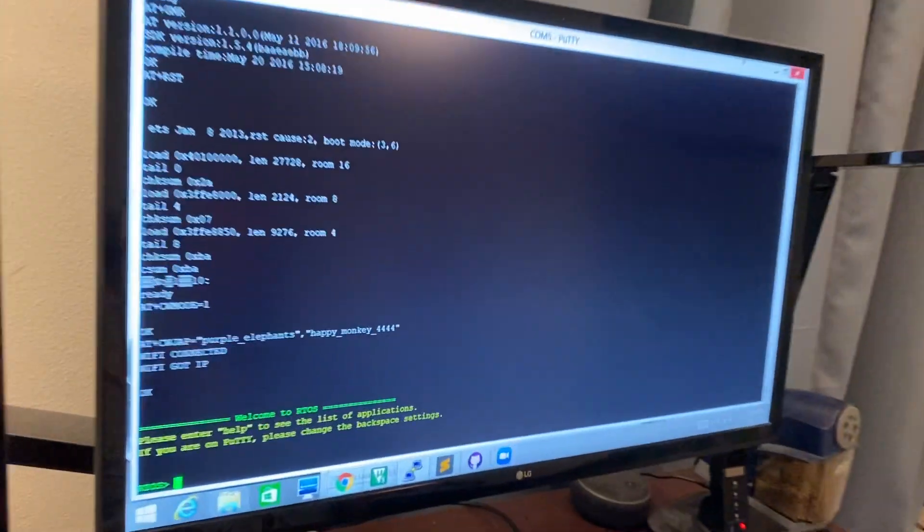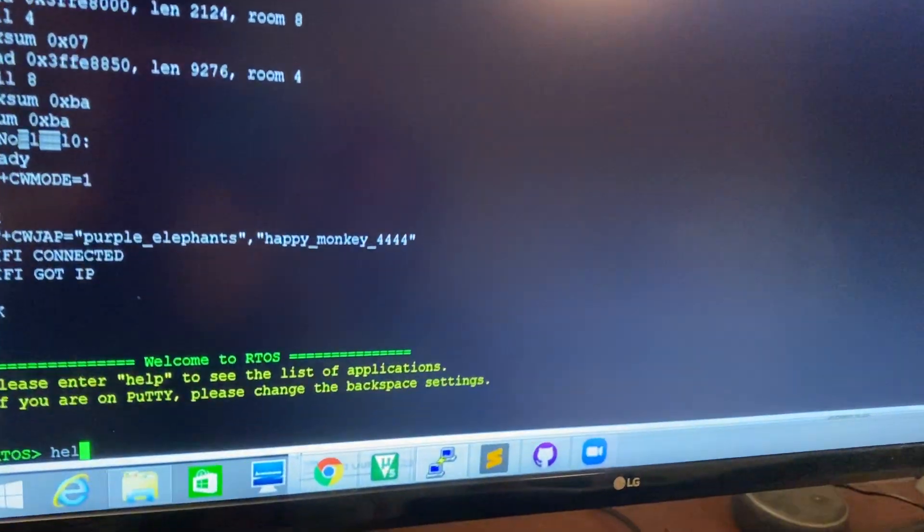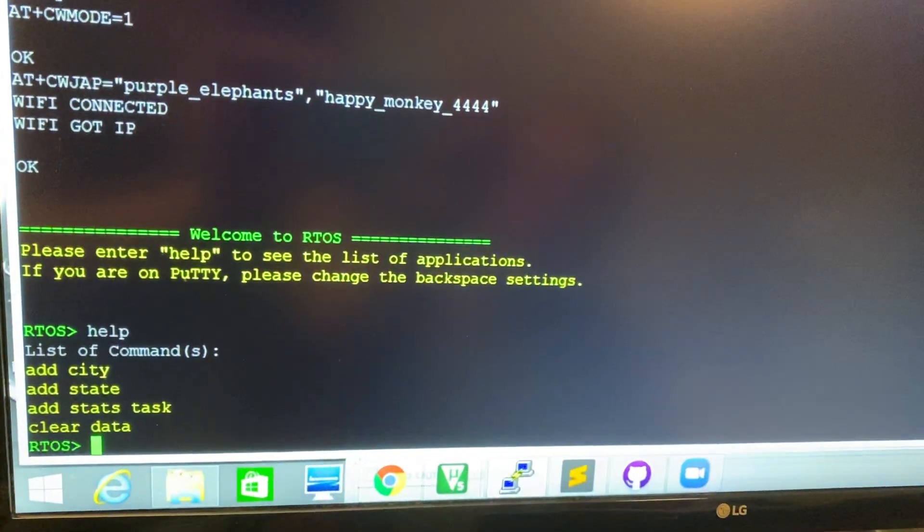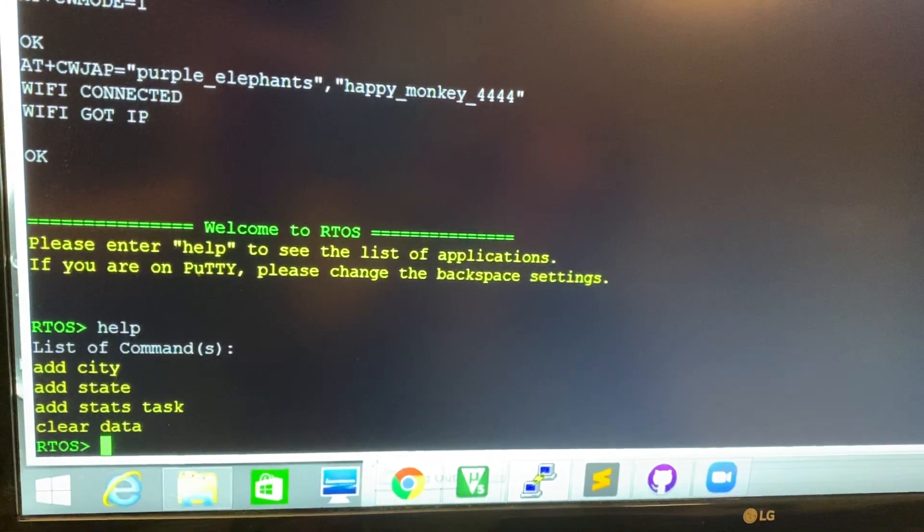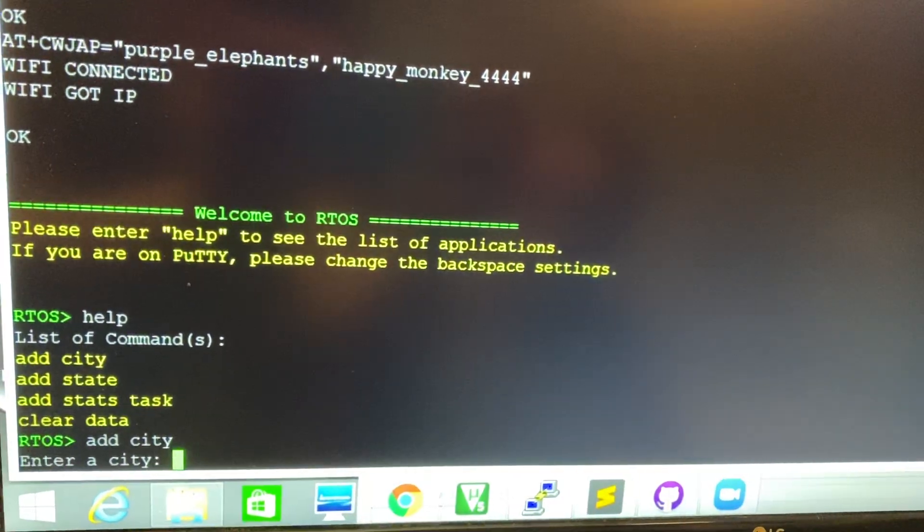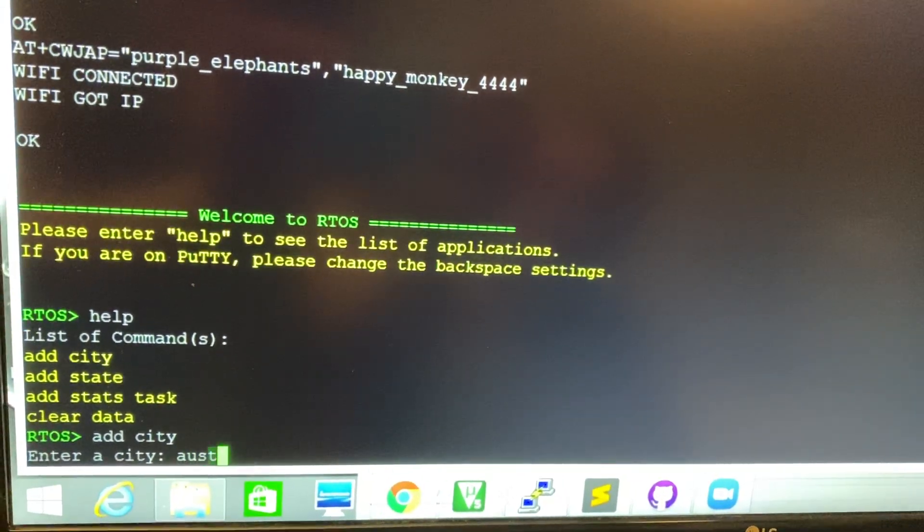We come over here to the interpreter and type help to see a list of our commands. We can start by adding a city, so we can add Austin.